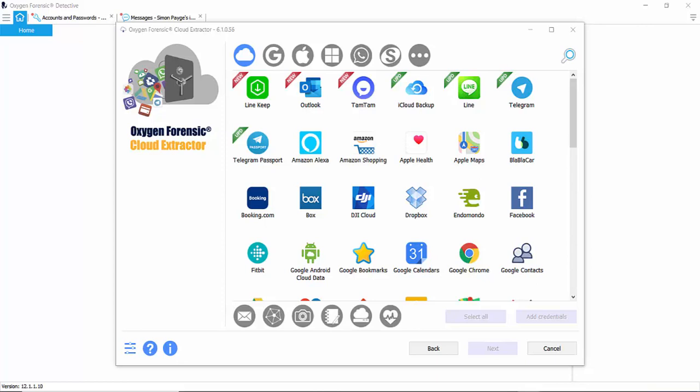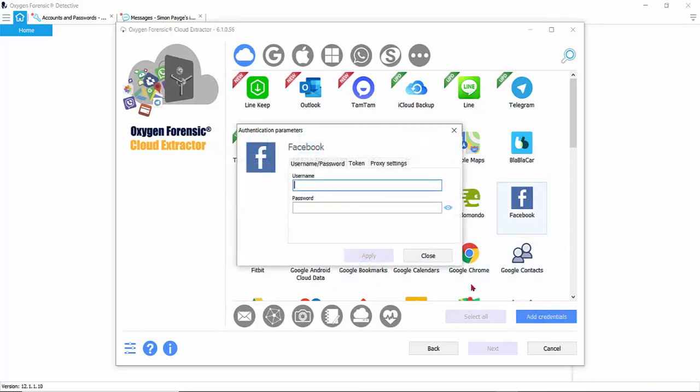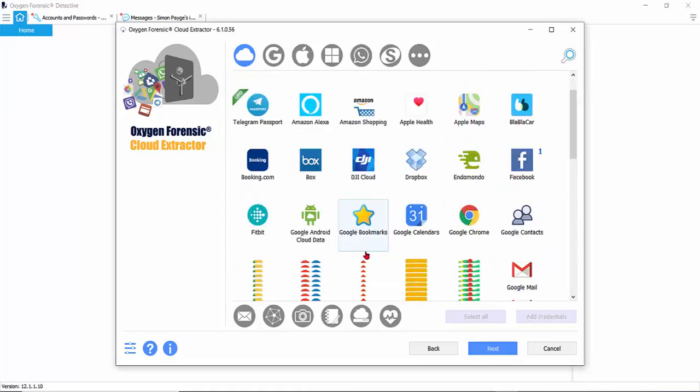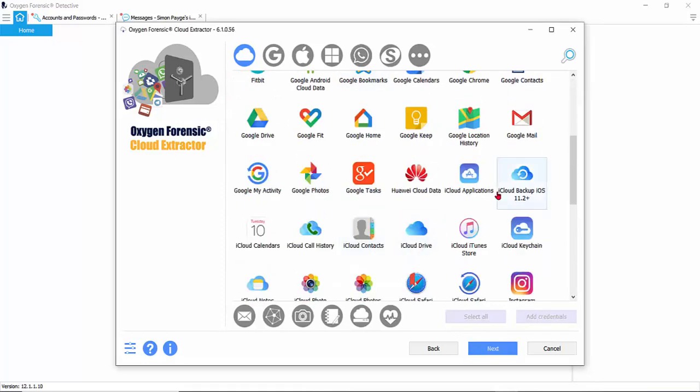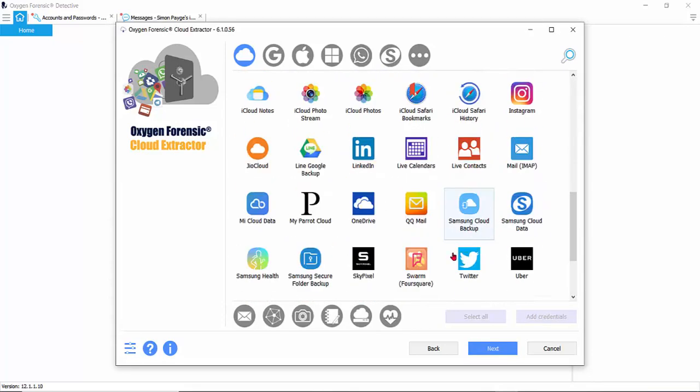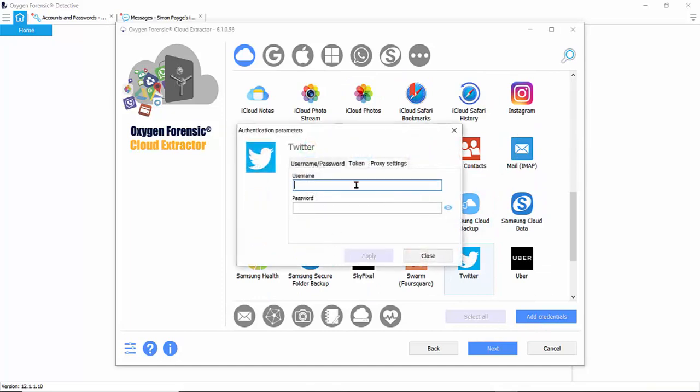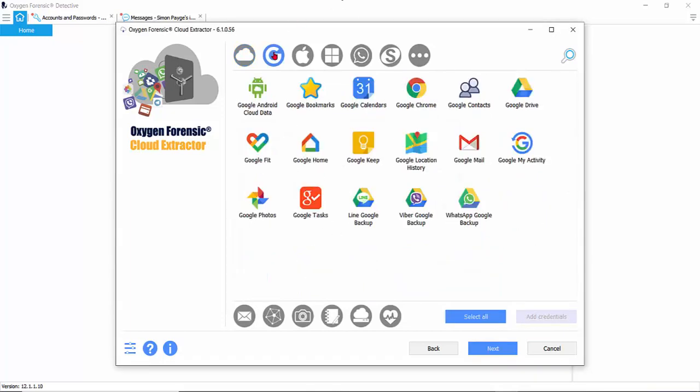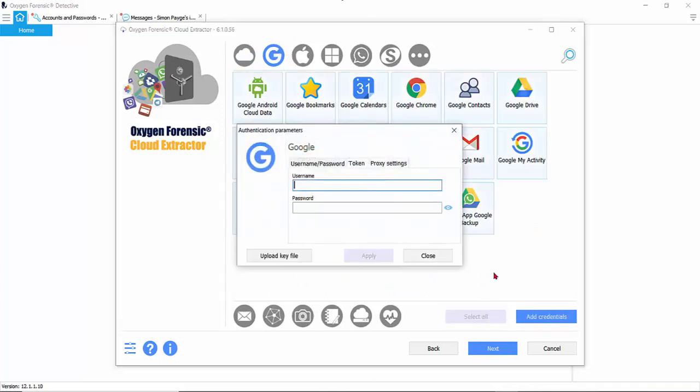Let's say we have permission to extract Facebook, Twitter, and all accounts associated with Google. Let's enter our Facebook credentials, our Twitter, add credentials, and all Google accounts. So we'll go to the Google services and select all.